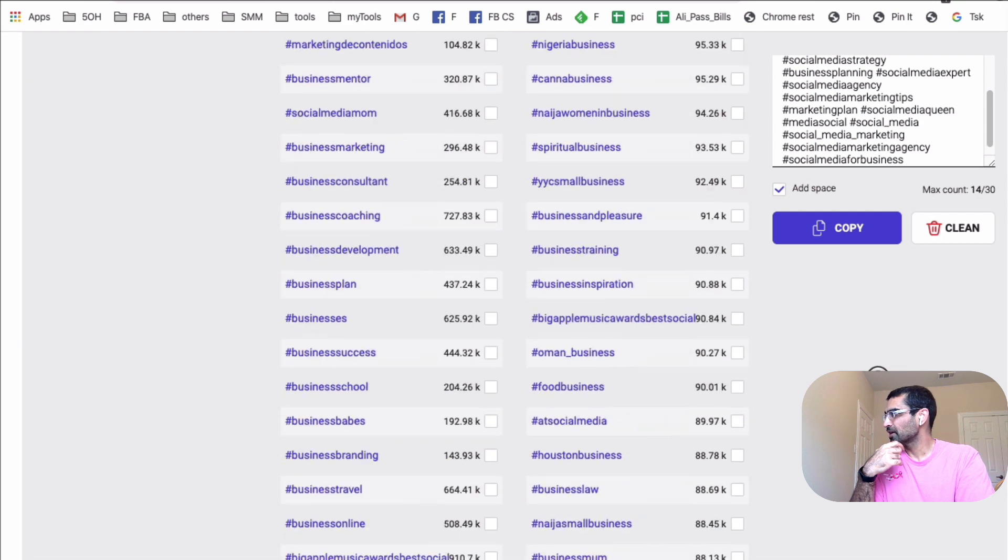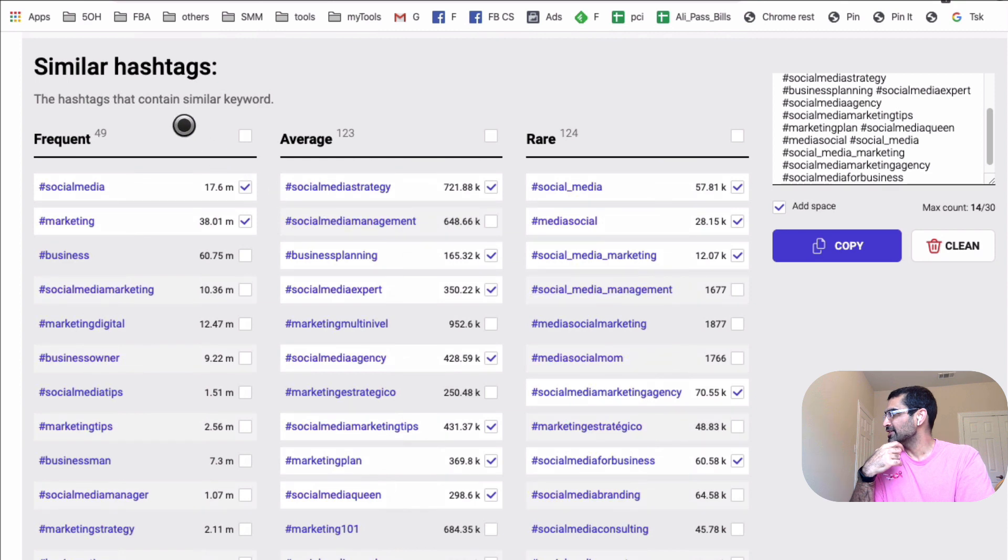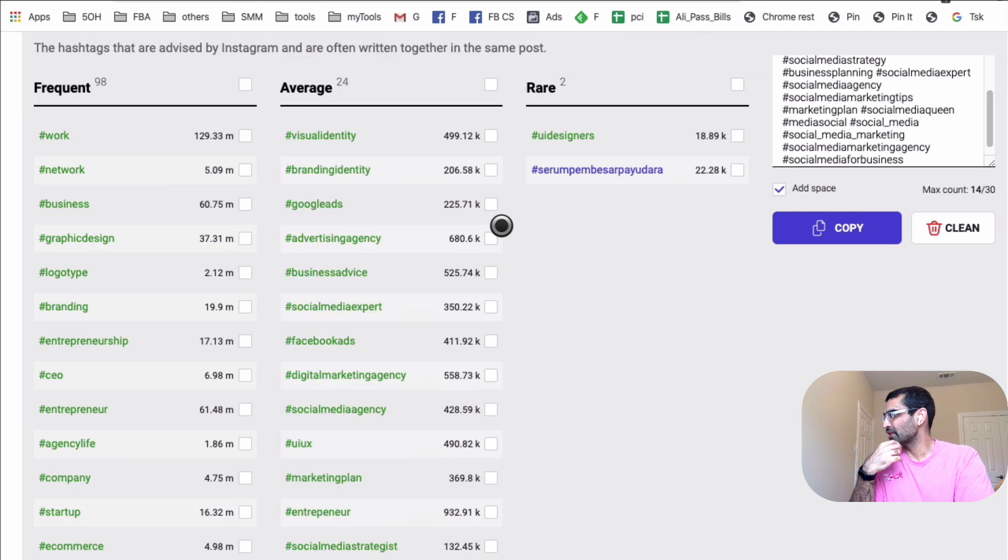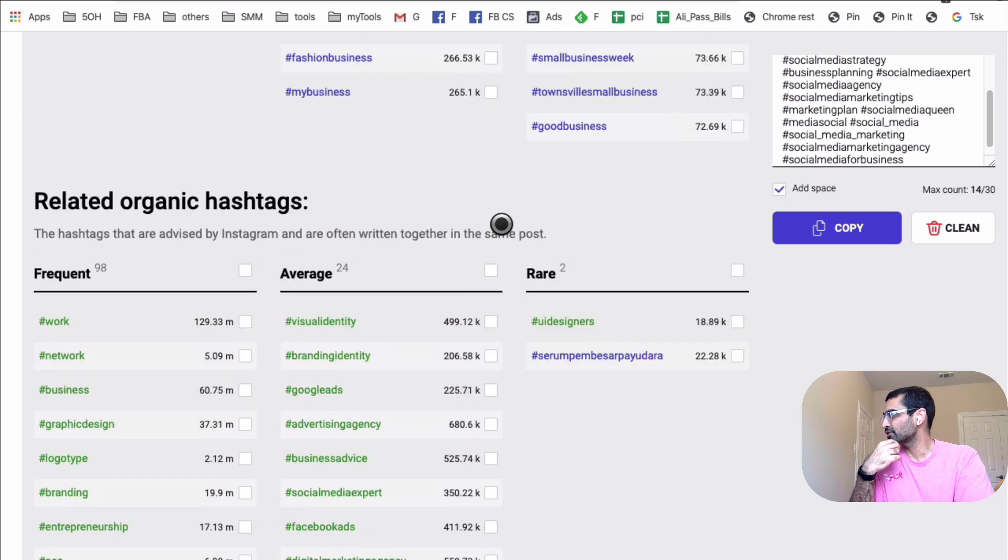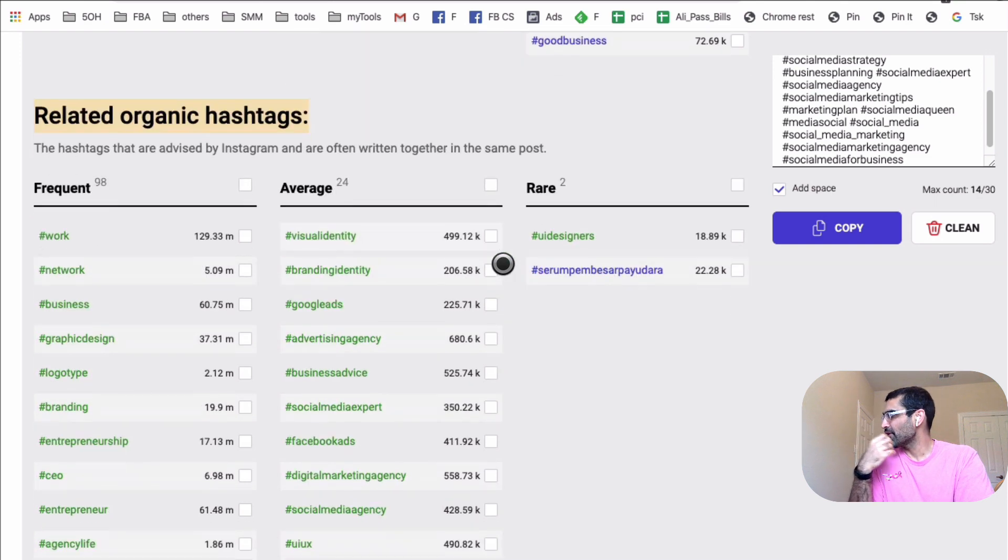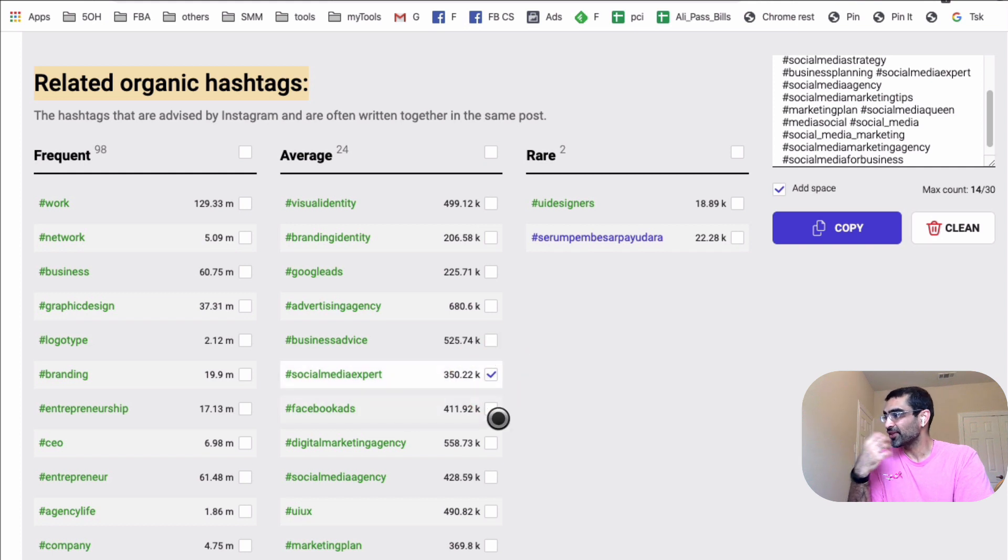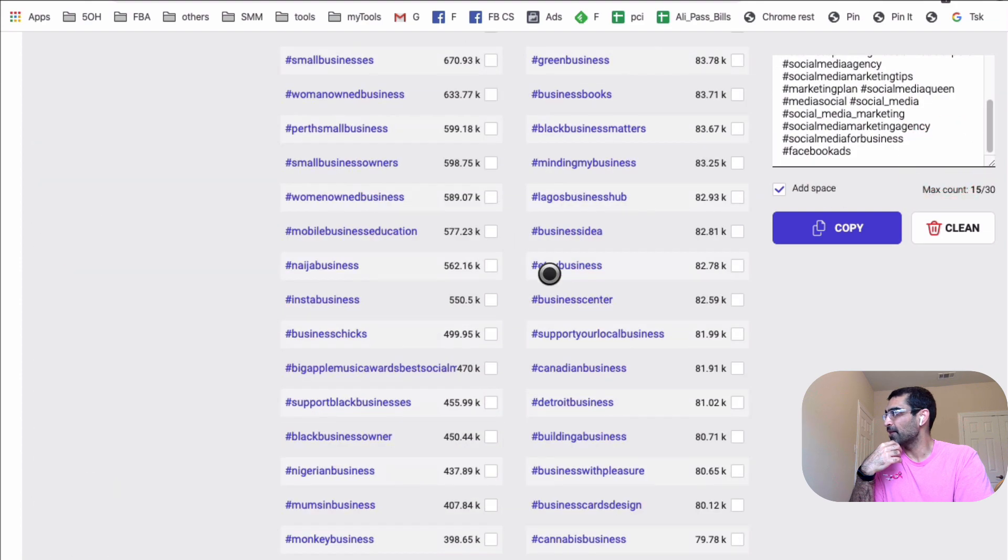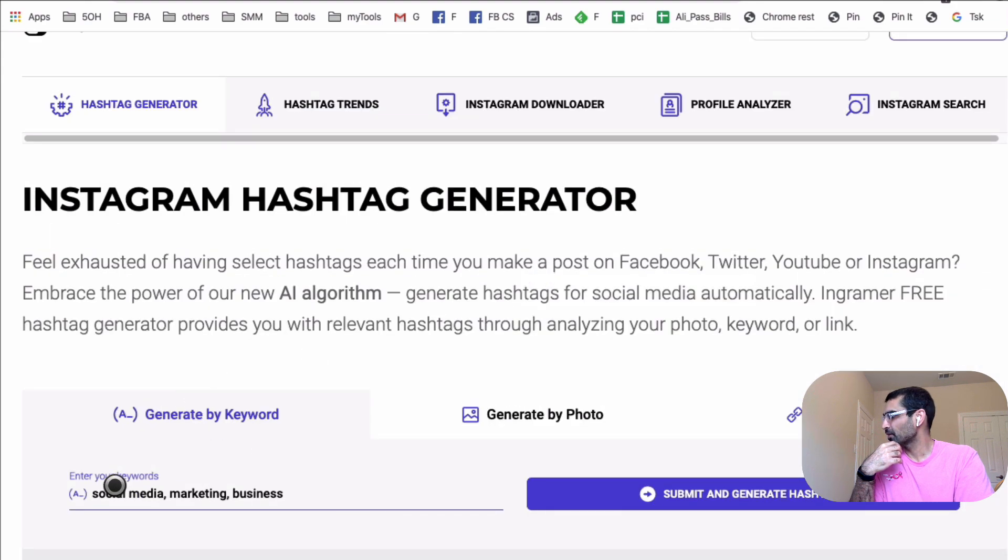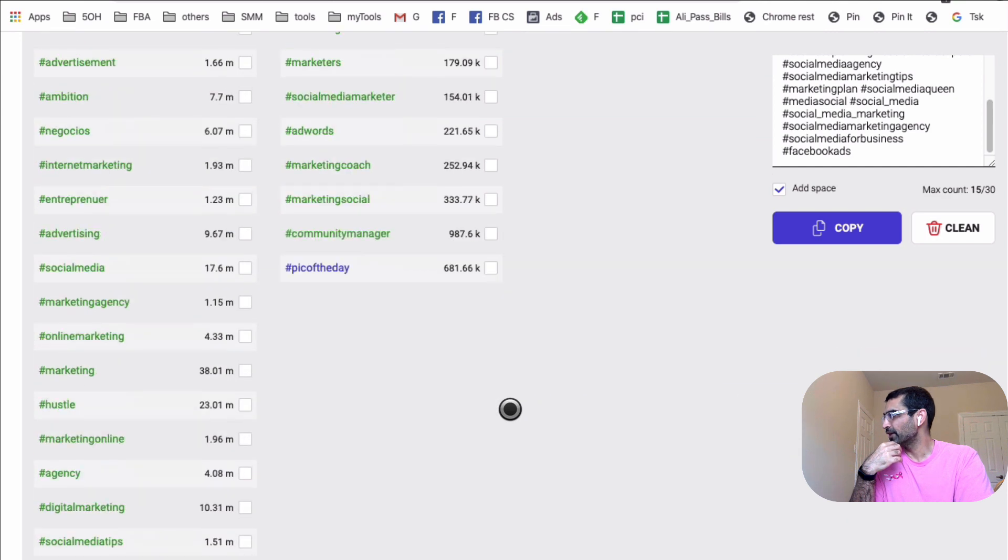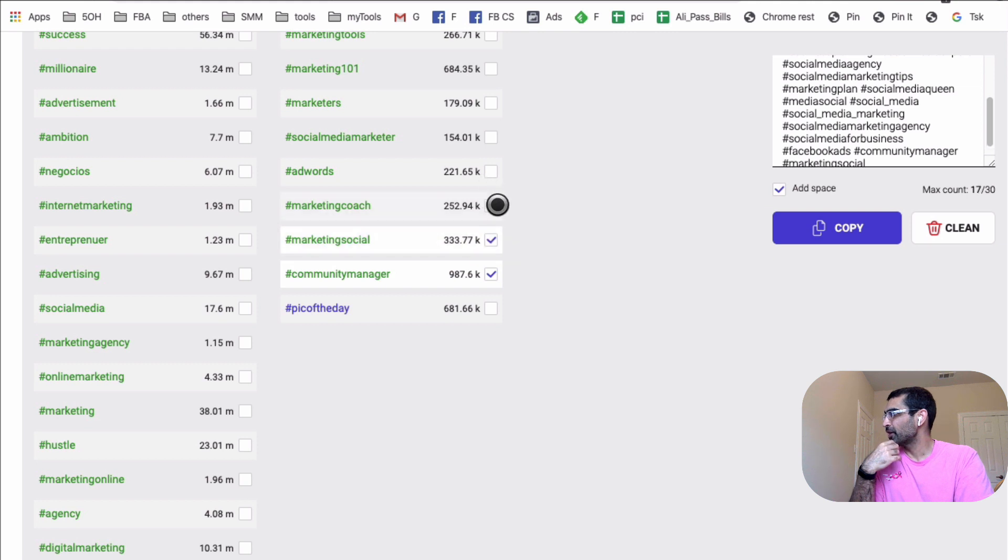And if you scroll down, we have another section. So this is the similar hashtag. These hashtags that contain similar keywords based on what I entered. If you scroll down, sometimes they also show you related organic hashtags. These hashtags are advised by Instagram, and often written together in the same post. So these are other hashtags. For example, when I look at this, so branding, social media expert, it's very relevant to Facebook ads. That's very relevant to what I input, my input on the top right here, which was social media marketing business. Very, very popular. Community manager, that's a great hashtag. Marketing social, marketing coach, social media marketer. That's amazing.